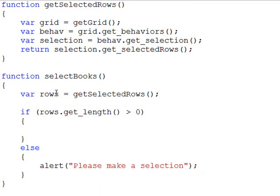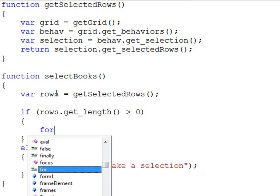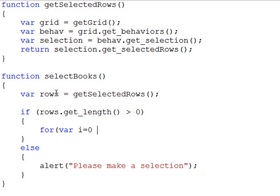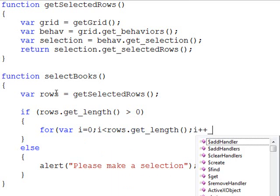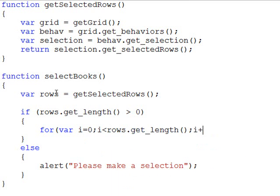But if we do have some rows, we want to loop through each one, pull out the ID of the record we're working with, and send that back to the server. Let's create a for loop looking at the rows length. We want to make sure i is less than rows.get_length, incrementing it with each one.